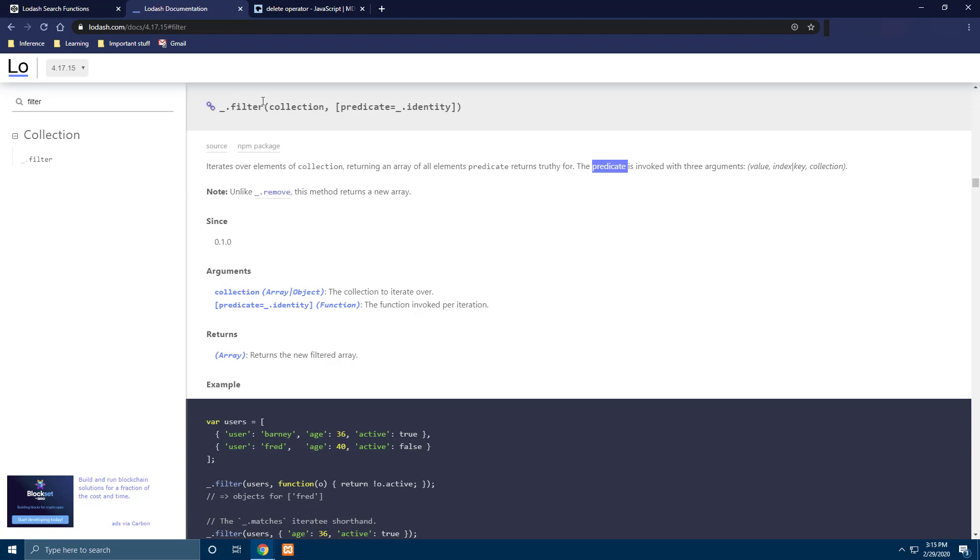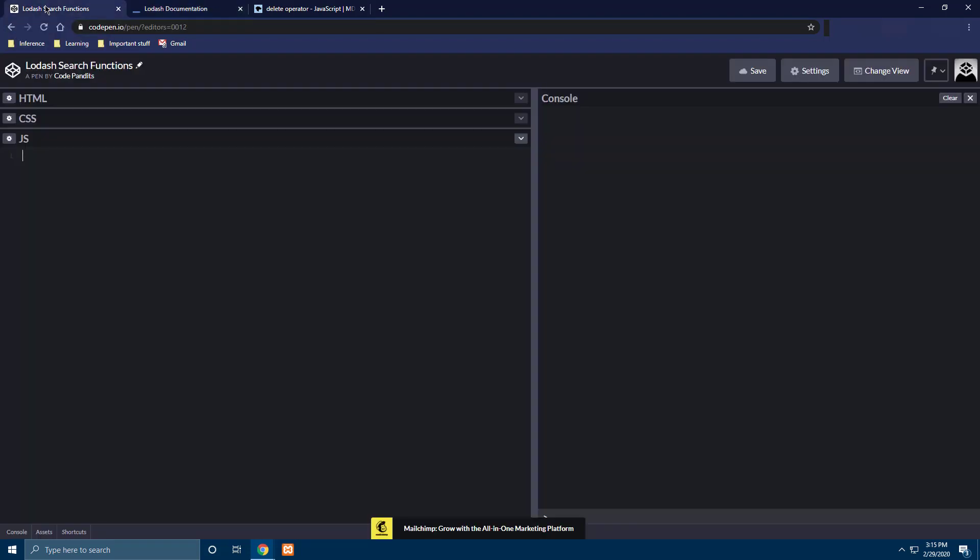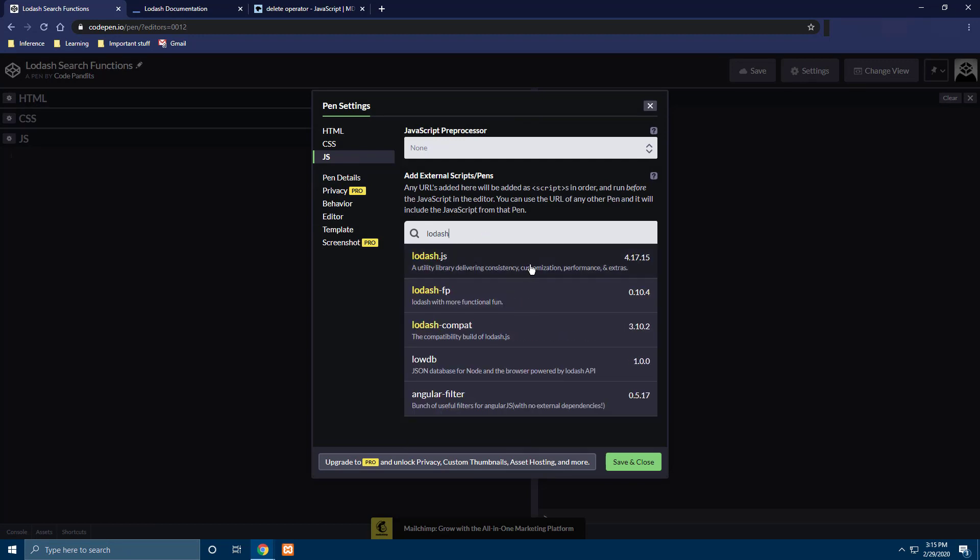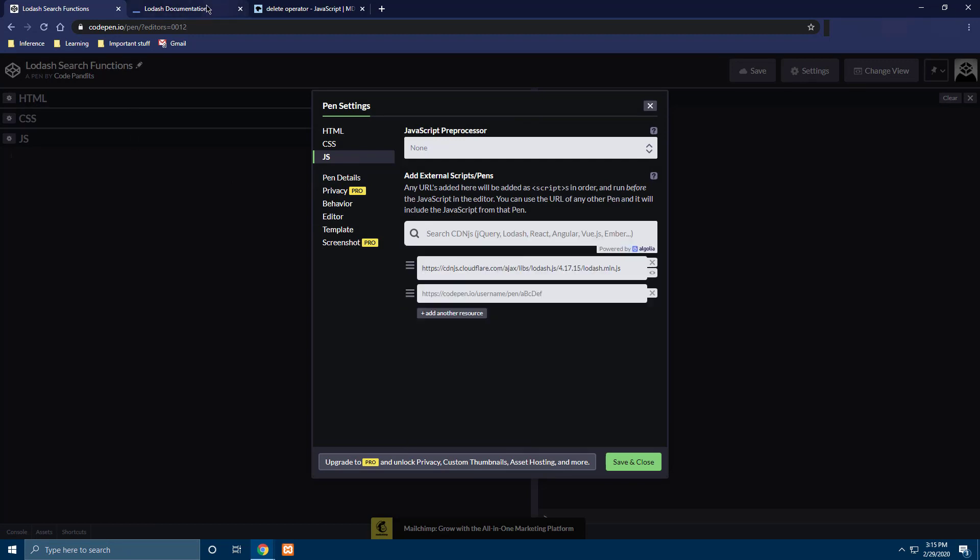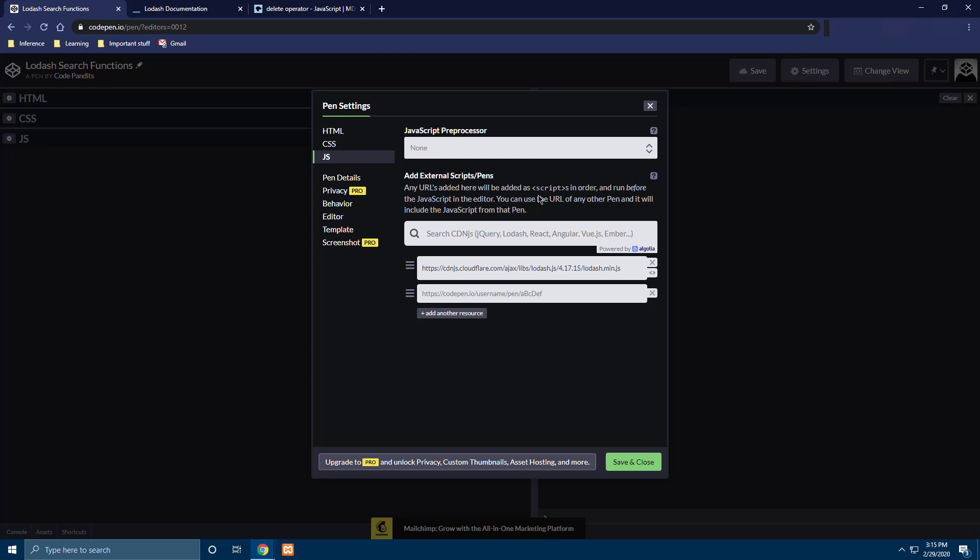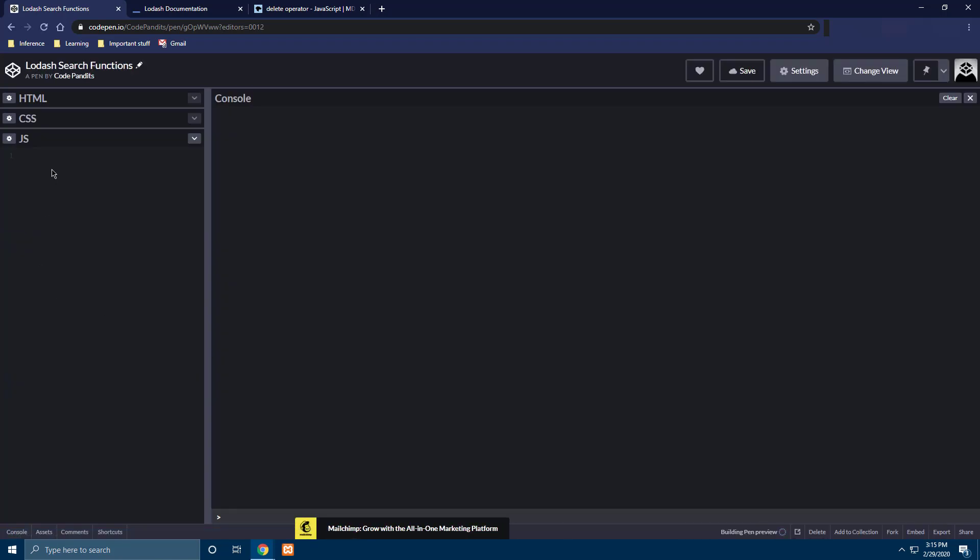So now let's try to see it in action. I have a CodePen here where we can write some code. So let's try to print this out. So in the CodePen first of all we have to include the Lodash library here. So let's go to the settings JS and search for Lodash 4.17.15 which is exactly the same version which we can find here. This is the latest one and let's add it.